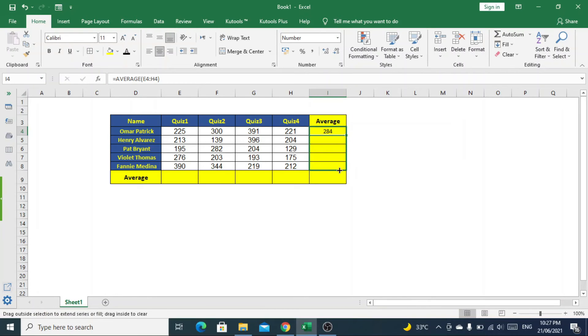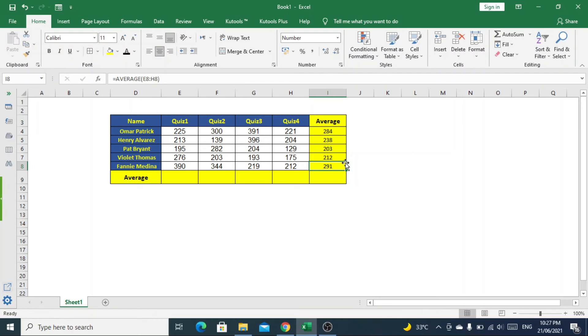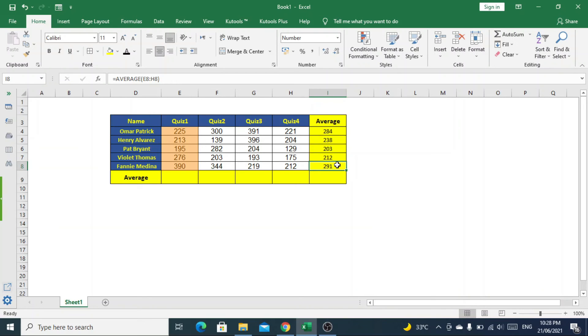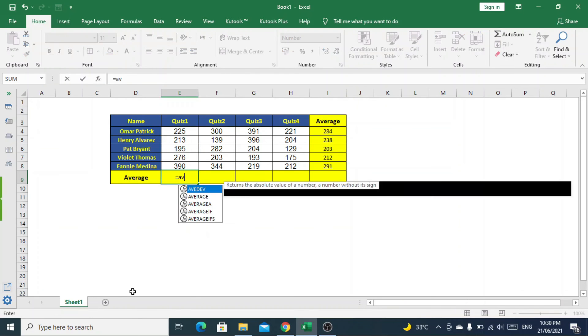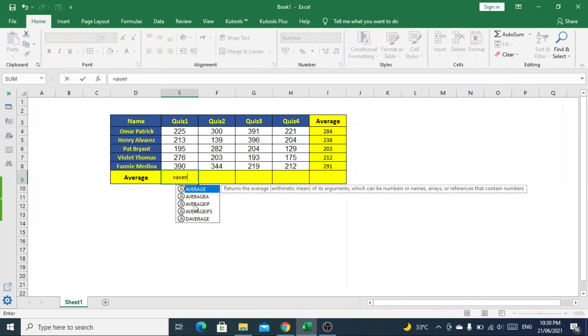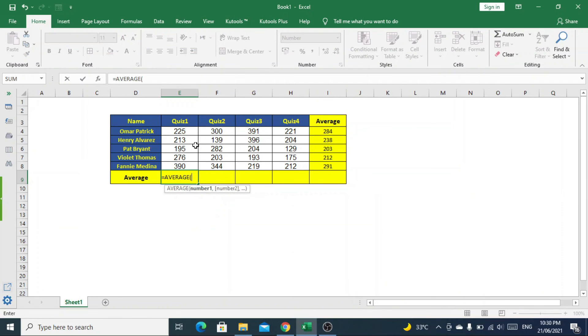The same formula will be dragged down for other students as well. If we want to calculate the average marks for all students in Quiz 1, we will use the same formula: =AVERAGE, then select the data range and close the bracket.